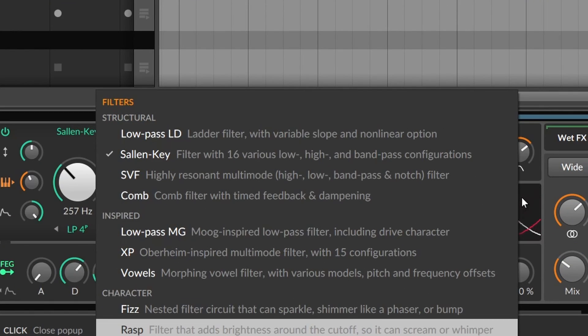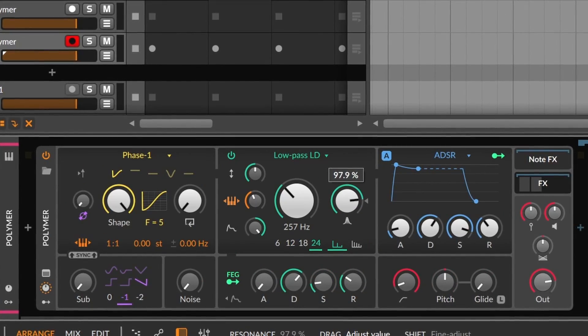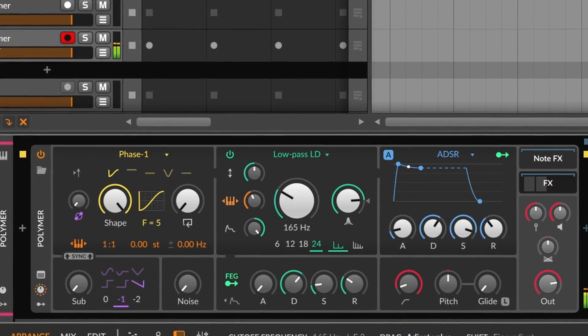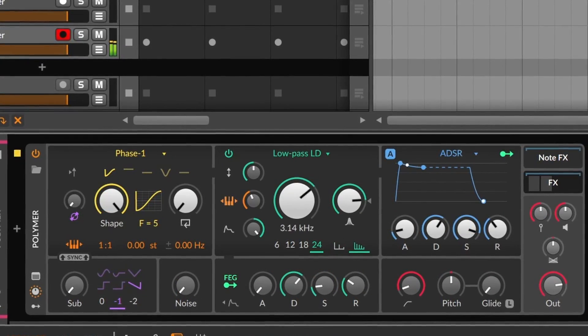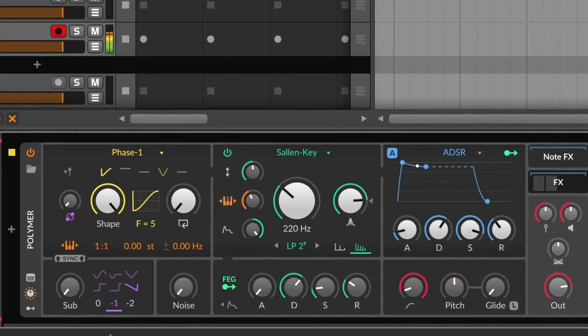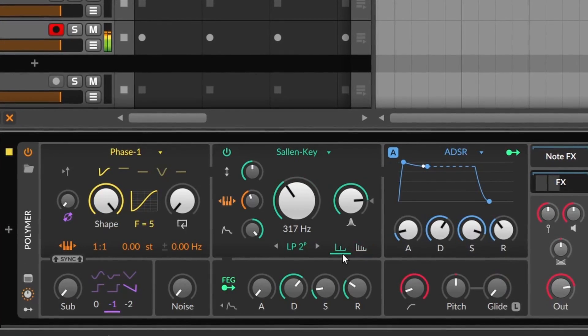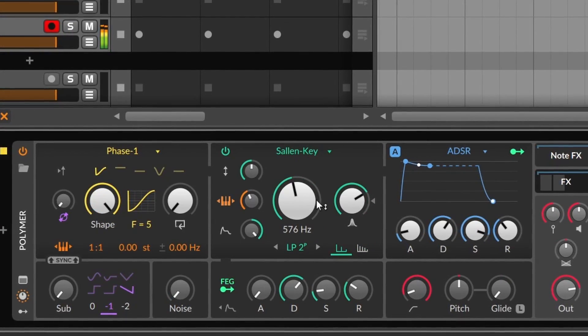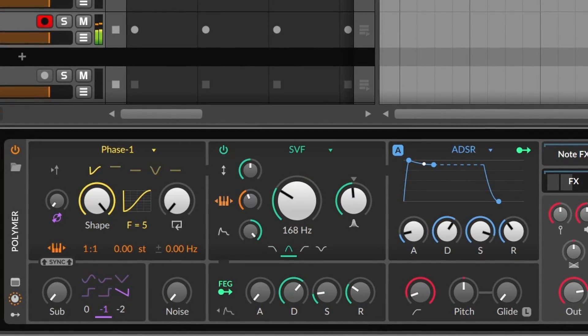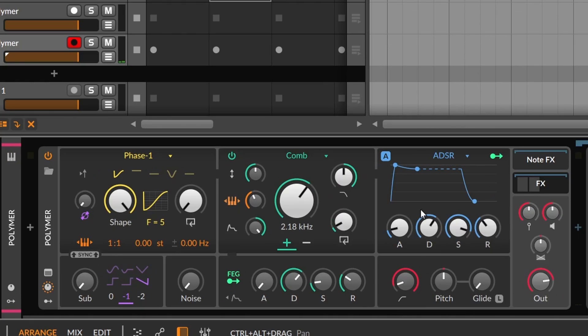But let's go back to the filter so we can check the different types. We have Structural, Inspired, and Character. On the first group, we have the Low Pass LD, which is a ladder type filter with 4 slopes and optional non-linearities. Silent Key, which has a lot of different types of filters and slopes, depending on the poles. SVF, which is a set-slope 4-mode filter with higher resonance. And the last one is different, as it's a comb filter.